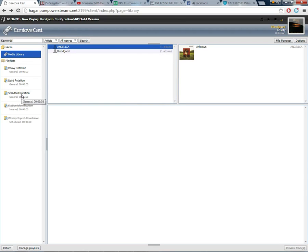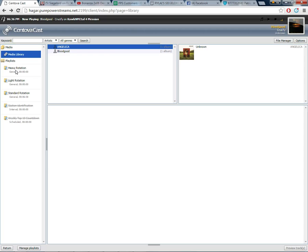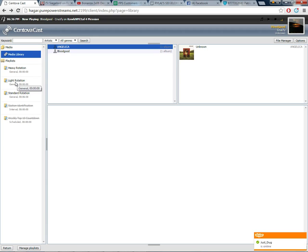So what you want to do is you want to drag it down to standard rotation. Now standard rotation just basically means the songs are going to be played at a regular rotation. Now if you have some kind of sounder or advertisement you want to play, then you will want to drag it down to heavy rotation and it will play it more times than it does any other songs. Light rotation, I don't know why you would want to put anything in light rotation unless it's just a request or something like that. But that's what light and standard and heavy rotation means.